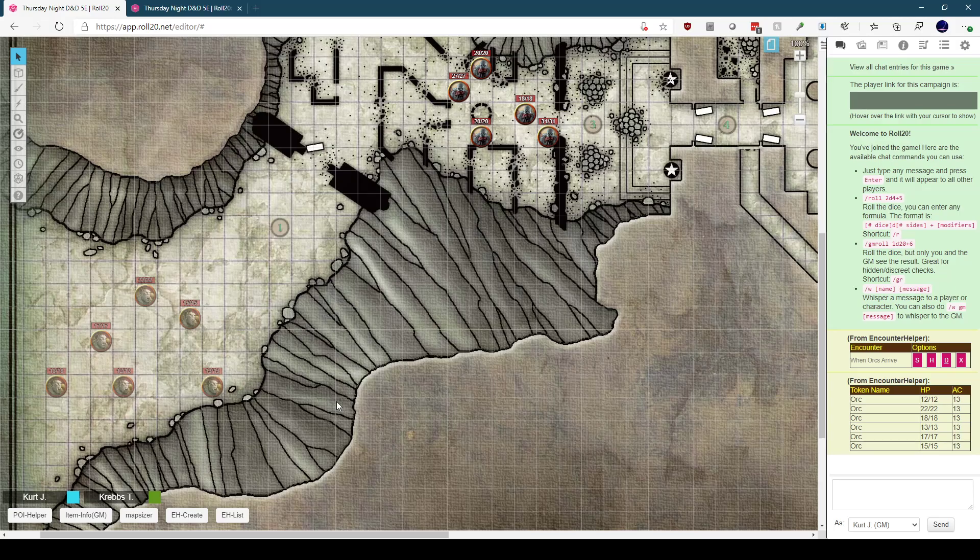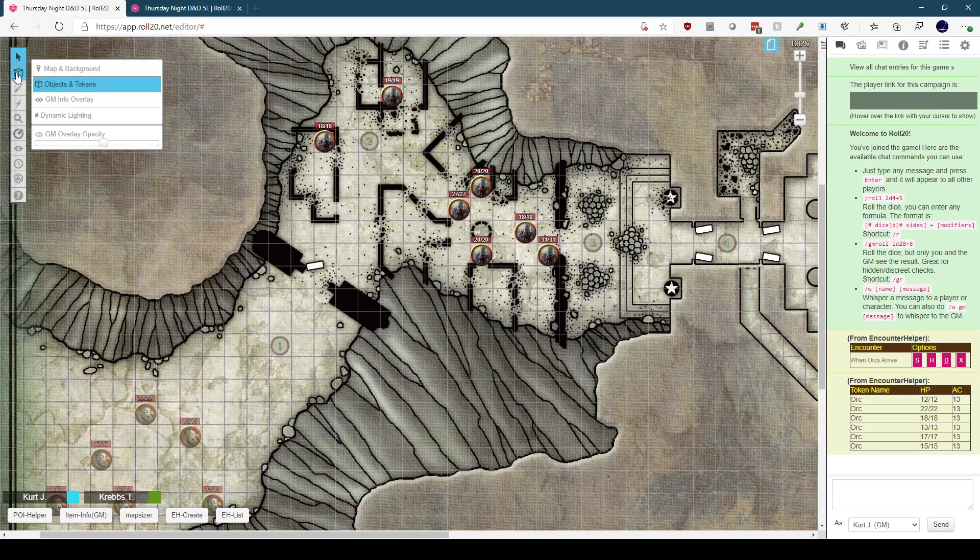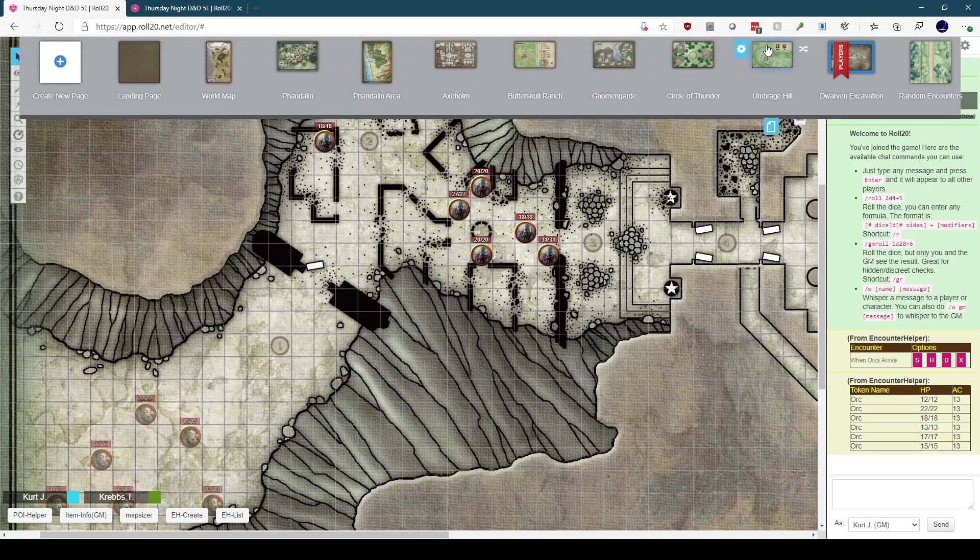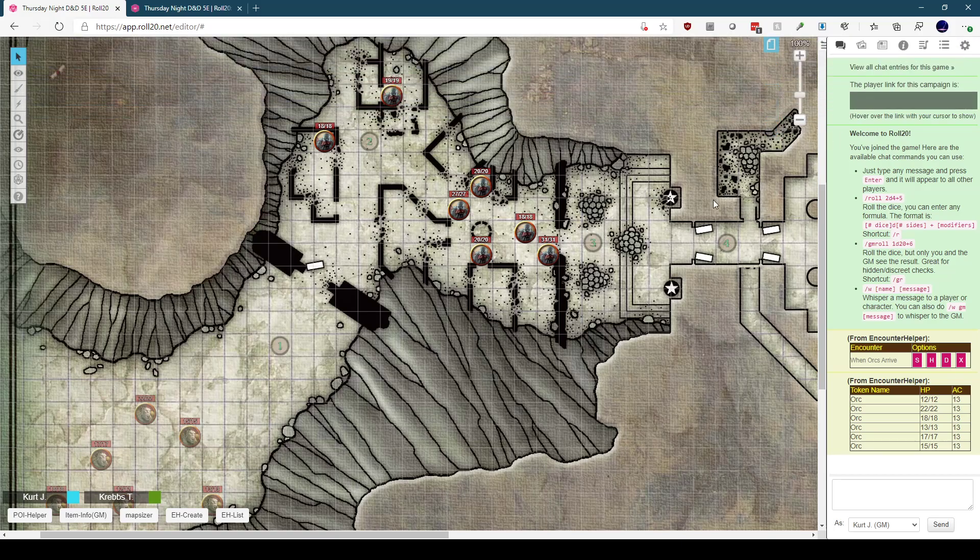So how does this work? First, there are a couple of requirements. Encounters are tracked per page, so you will only see encounters defined for the dwarven excavation while the player ribbon is on the dwarven excavation map. There's a limitation in Roll20 that the API cannot tell where the DM is viewing, so everything is based on the player ribbon.